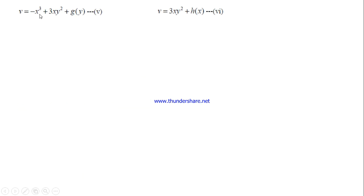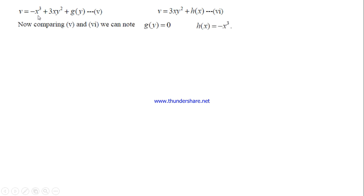We now have two expressions for v. Comparing them, there is no pure function of y missing from the first expression, so g(y) = 0. From the second expression, the pure function of x not present in the other is -x³, so h(x) = -x³. Hence, v = -x³ + 3xy², which is the harmonic conjugate.